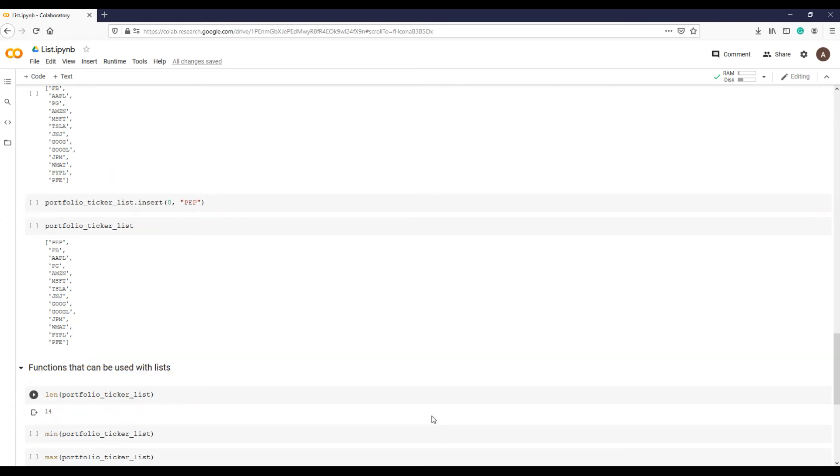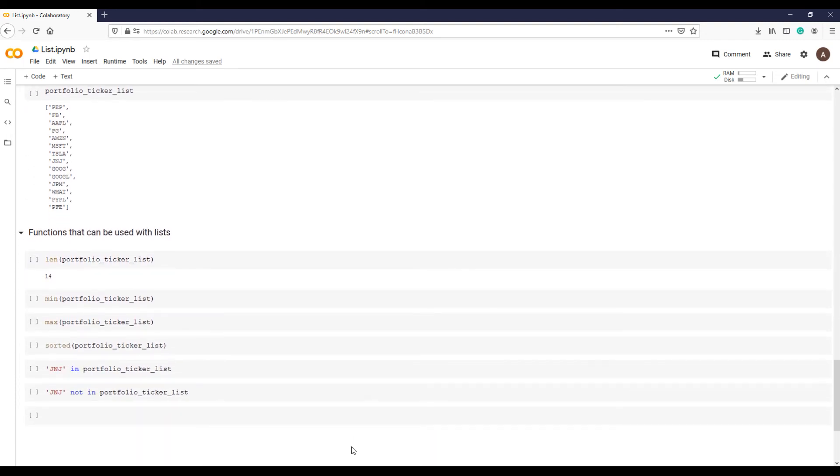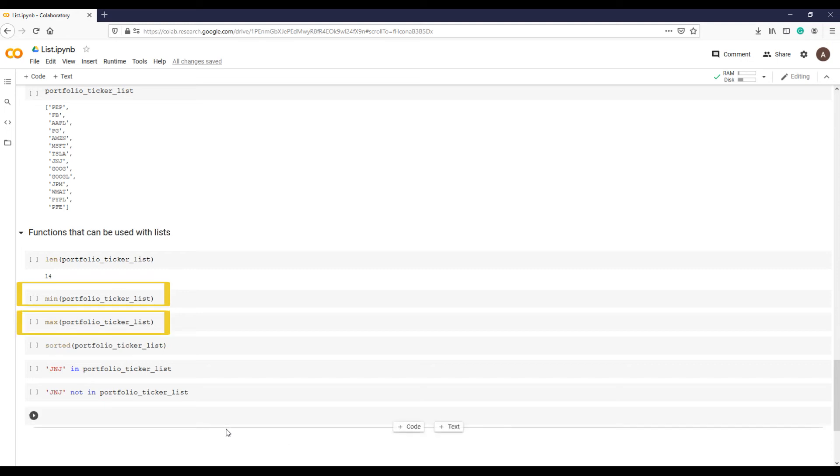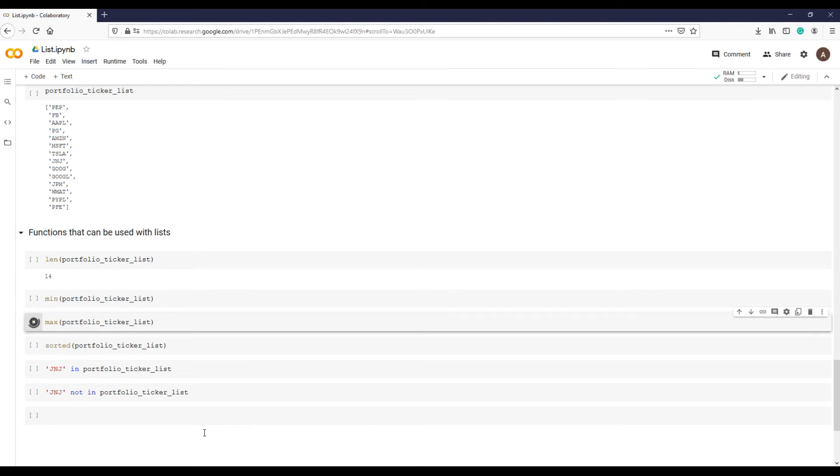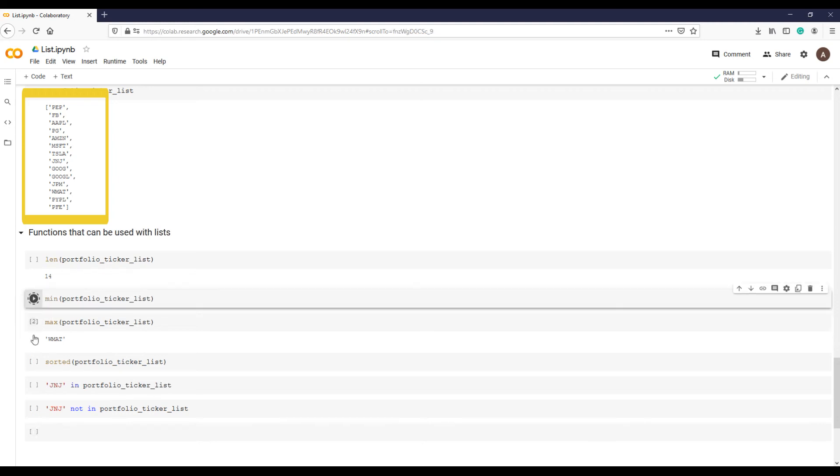Although all elements in our list are strings not numbers, you can still use minimum function min and maximum function max. The maximum element in a list of strings is the element that would occur last if the list were sorted alphabetically, and minimum is opposite of max.